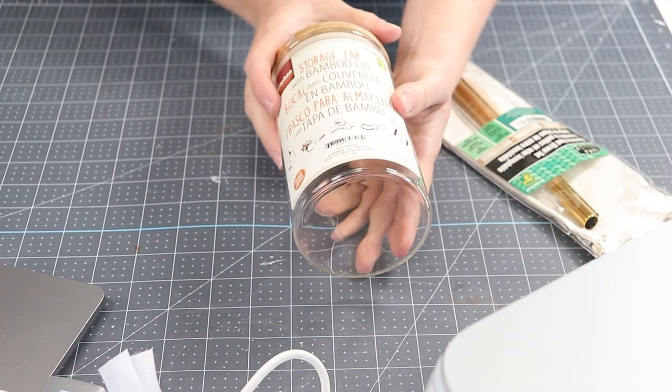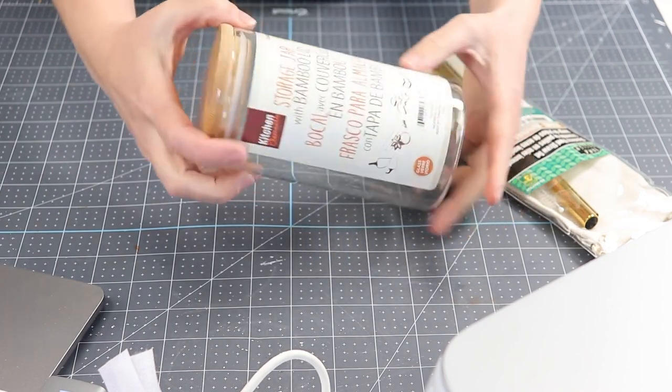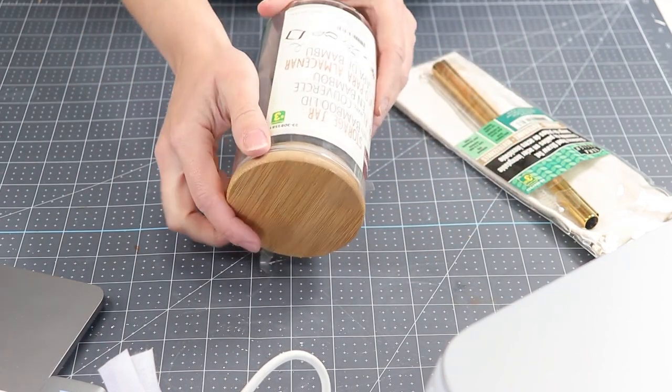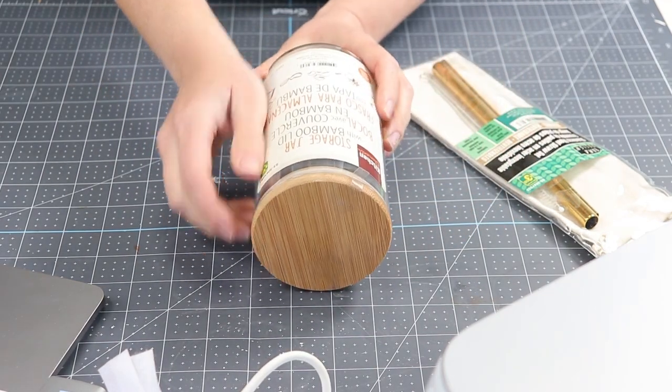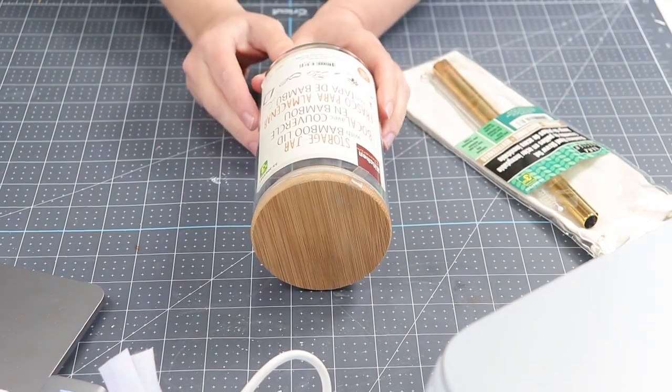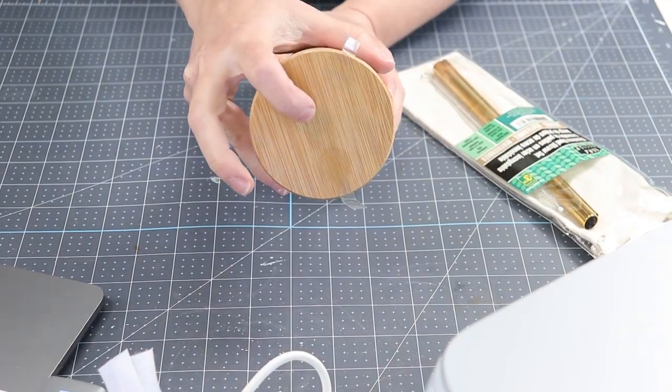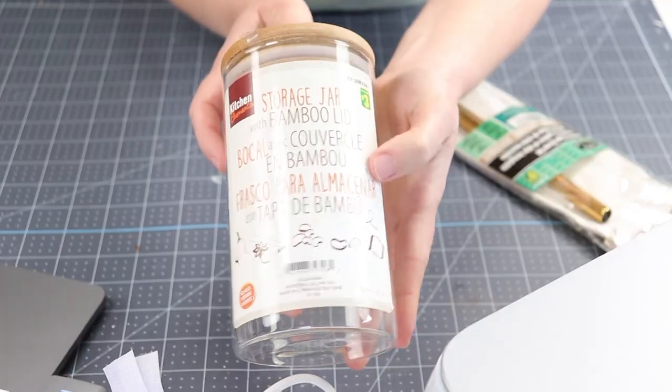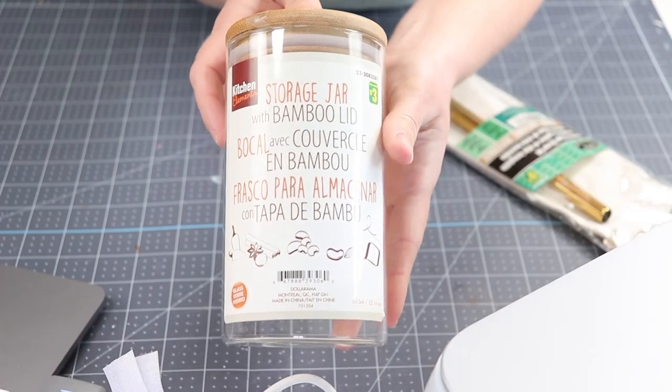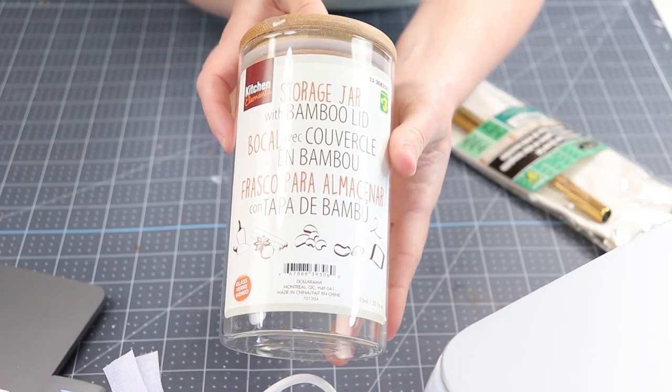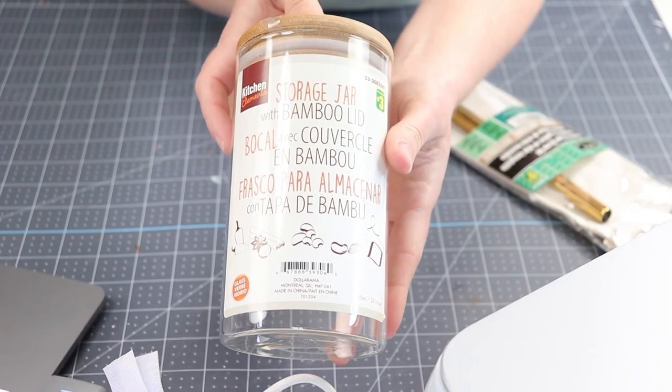Okay so this is the storage jar here and you can find these at most Dollaramas. I've seen them at a couple now. It's $3 so a great price and it has the bamboo lid so exactly what I was looking for.